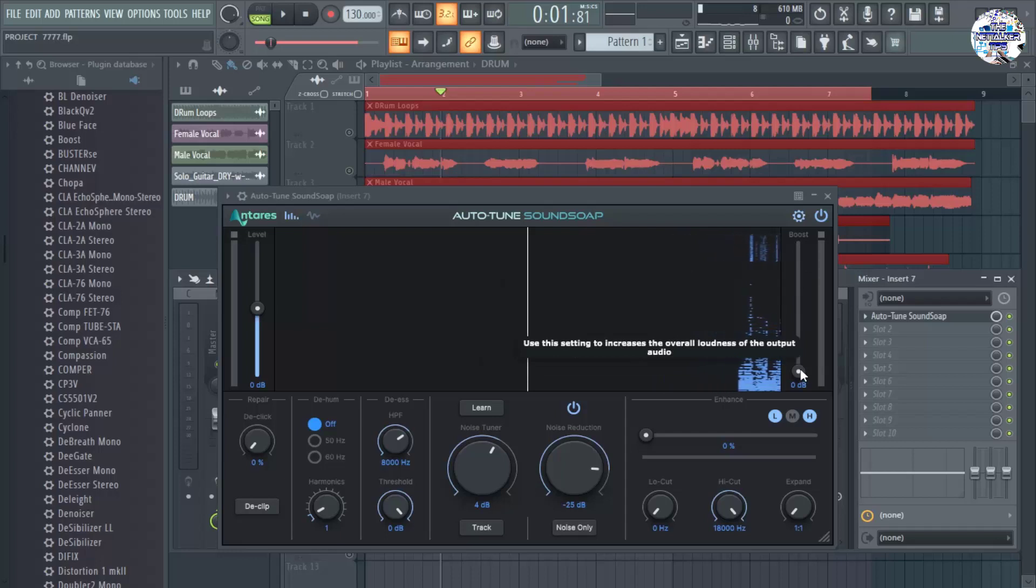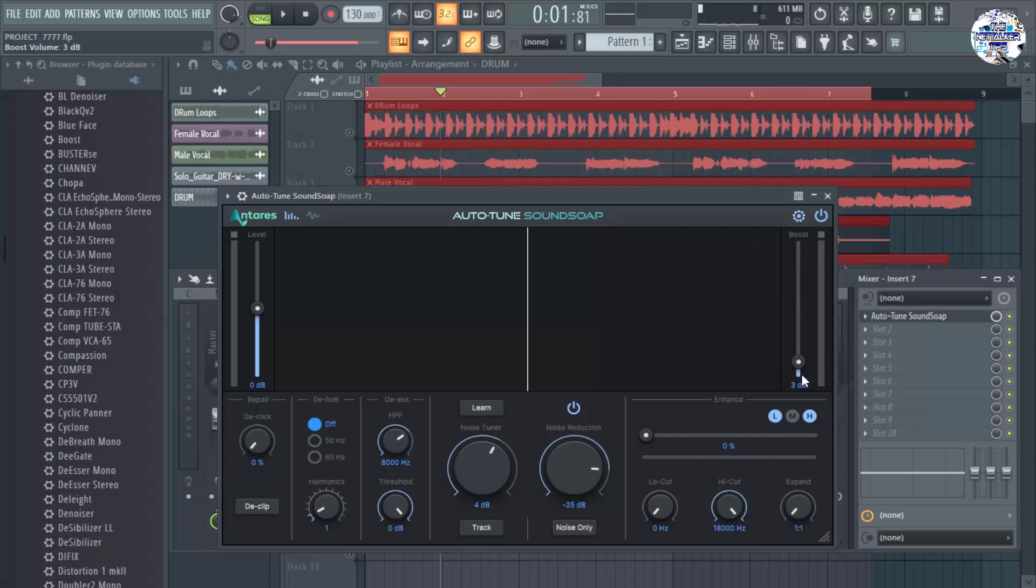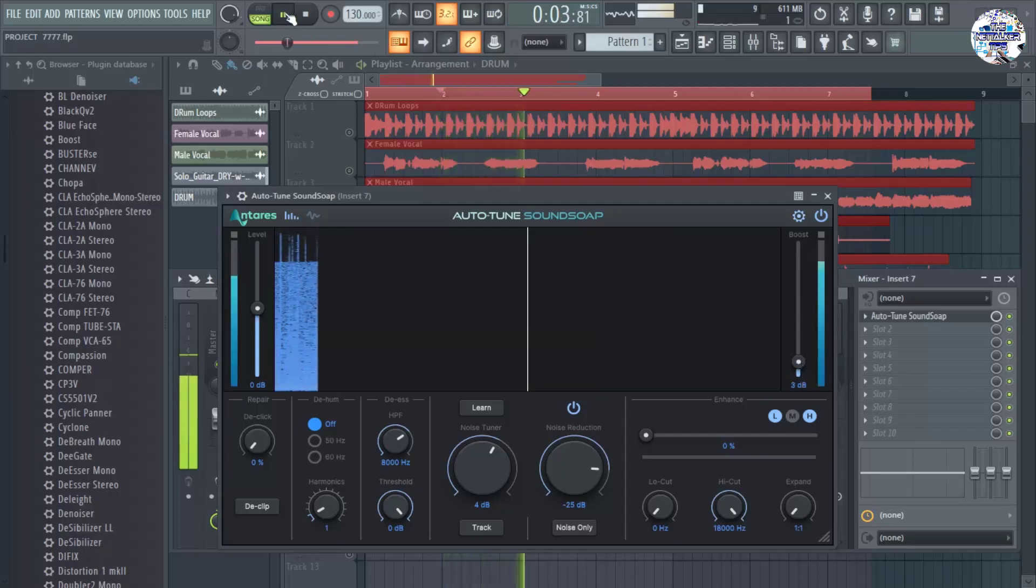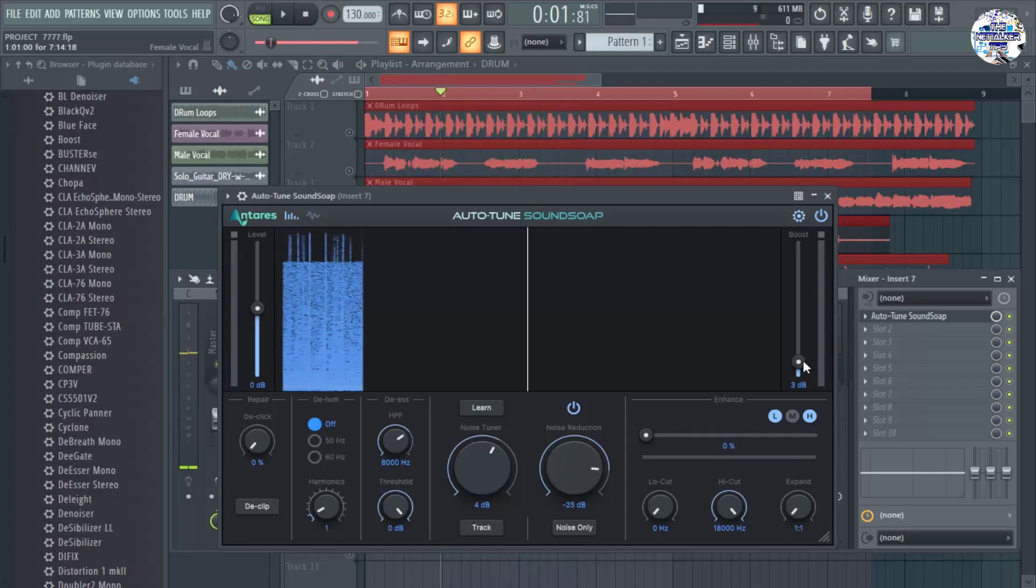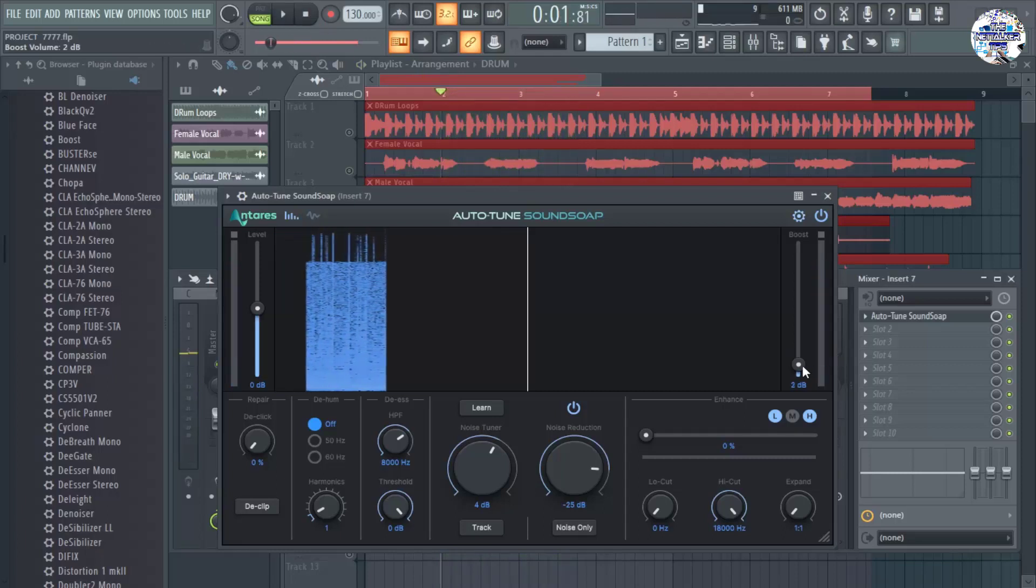Just 2 decibel, 3 decibels. I mean, let's play it again. Just 2 decibels.